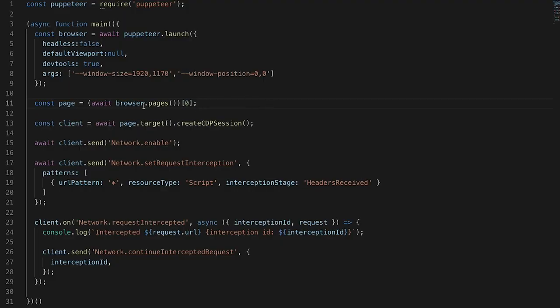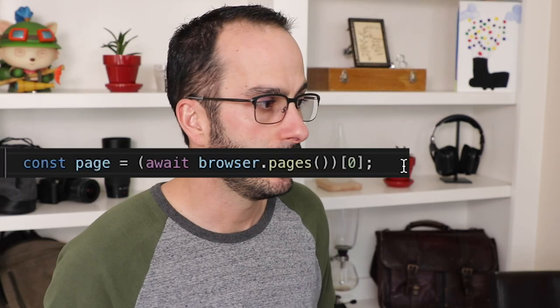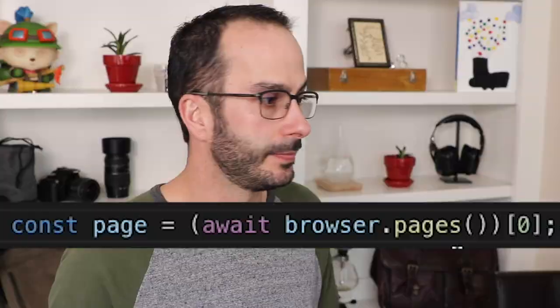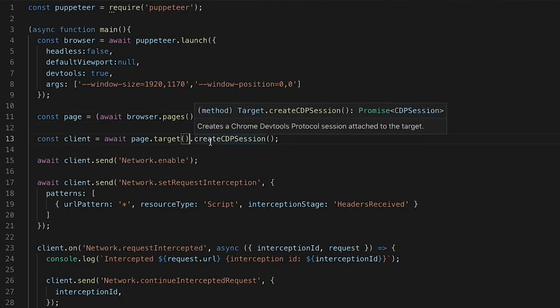I've already got a script written and we can check out how everything is wired together. Here we're just launching the browser with a few settings. Here we're getting the page that automatically loads up when you open the browser — querying the open pages and getting the first page. The next part is actually doing something with the Chrome DevTools Protocol: we open a CDP session so we can start to interact with it. Everything is asynchronous and handled via promises, so we're using await everywhere.